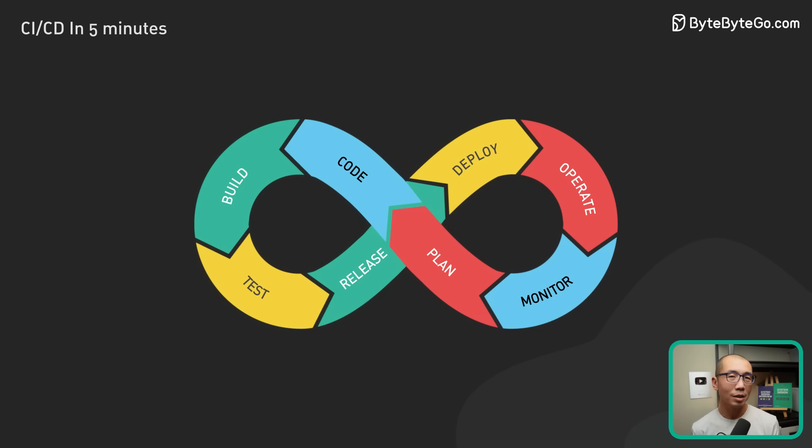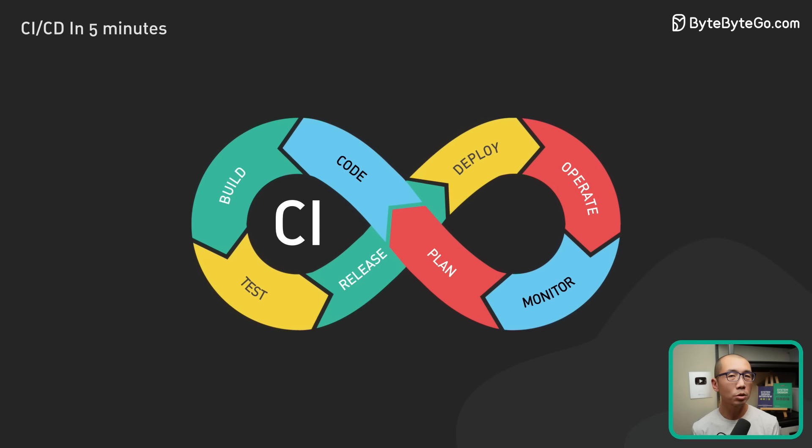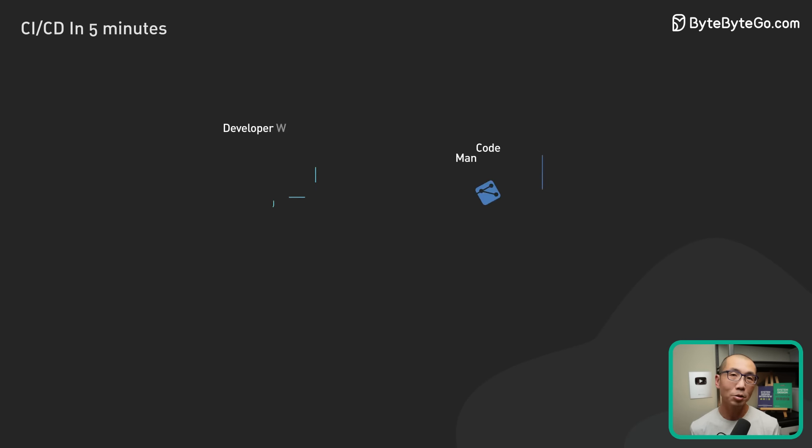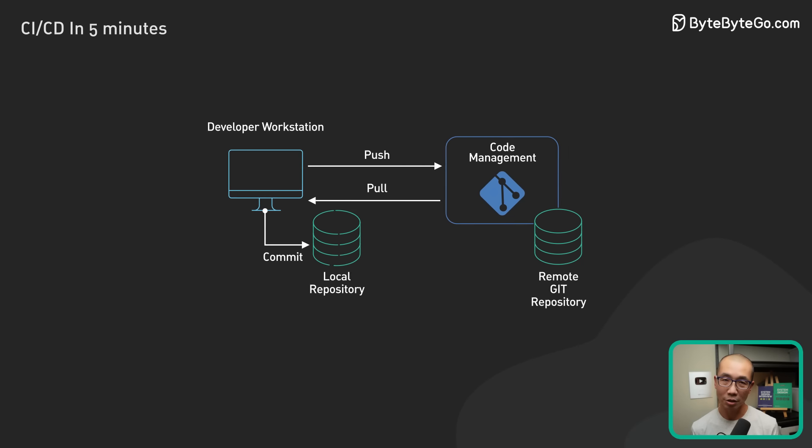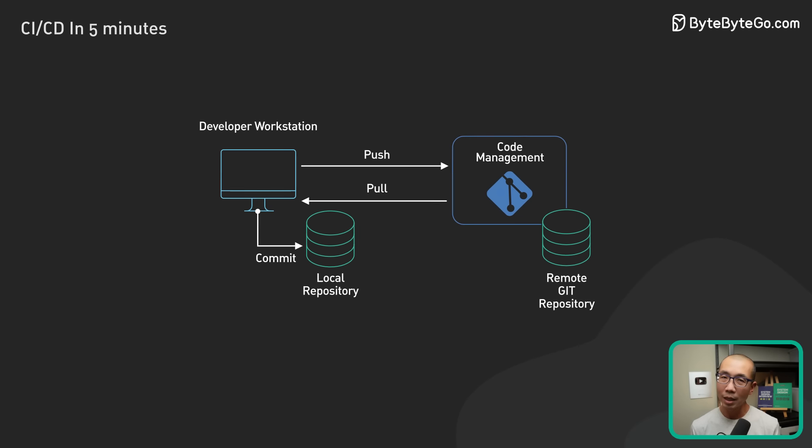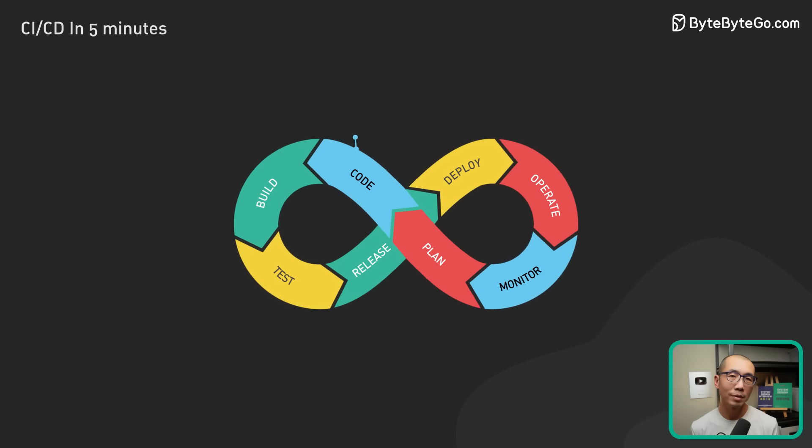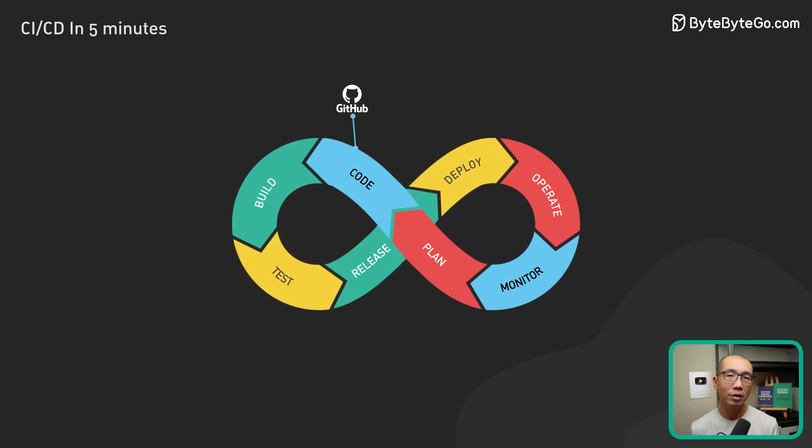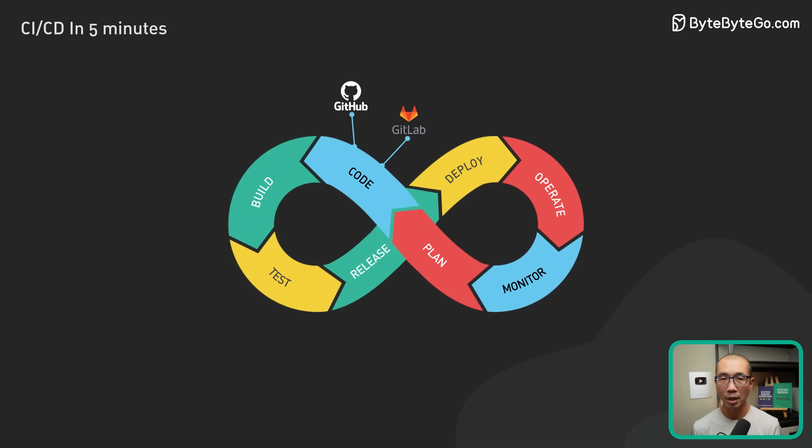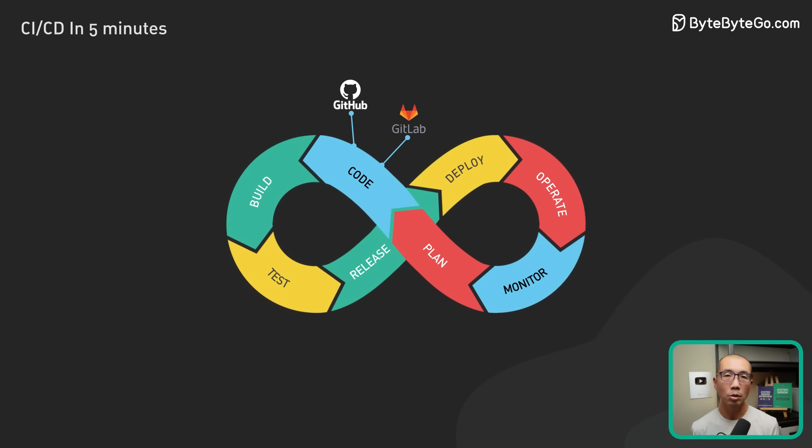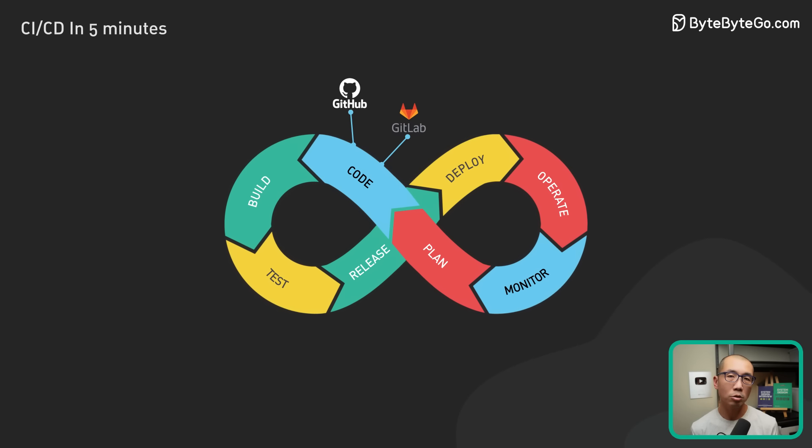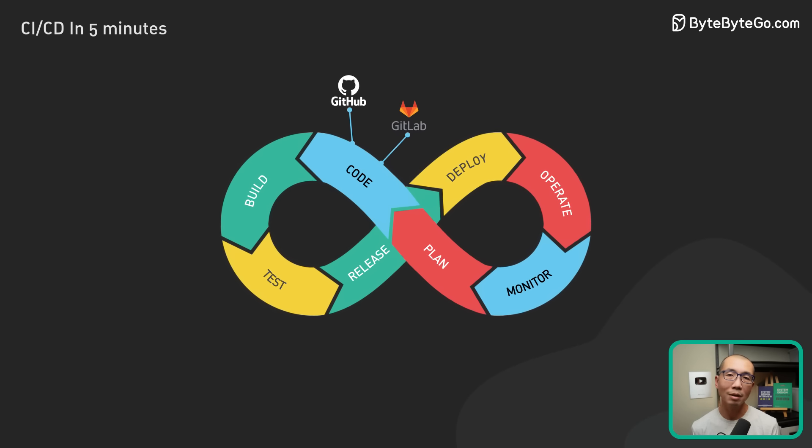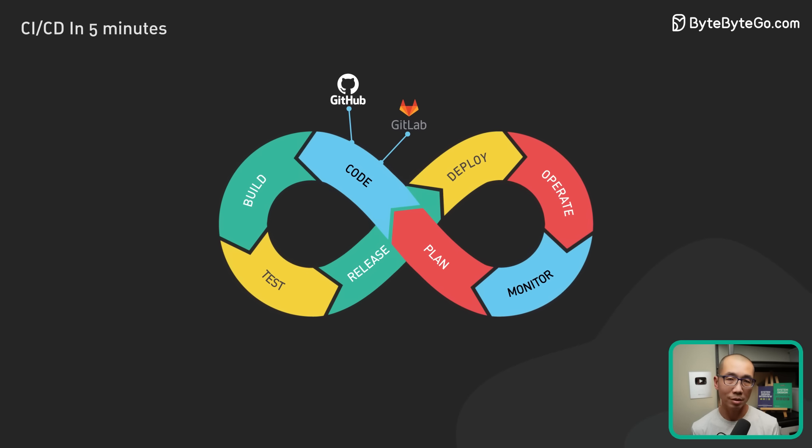What are some common tools used in CI? A good source code management system is the foundation. GitHub is a very popular example. It should hold everything needed to build the software. This includes source code, test scripts, and scripts to build the software applications.